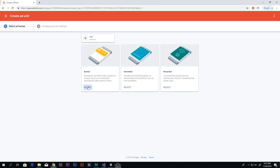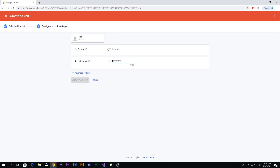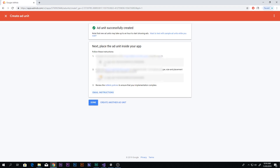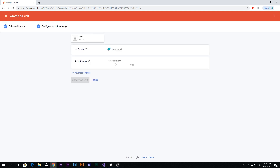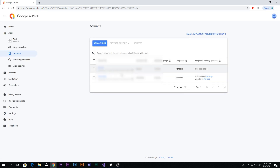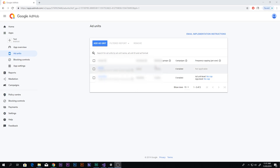Go ahead and create an ad. Select ad format Banner, name it 'banner', and click Create Ad Unit. That gives you your Banner Ad ID. Then create another ad unit, select Interstitial, name it 'interstitial', and create that ad. That gives you your Interstitial ID. Make sure you don't show any of these IDs to anyone, as you may get banned or get in trouble if someone else uses your App ID, Banner ID, or Interstitial ID.